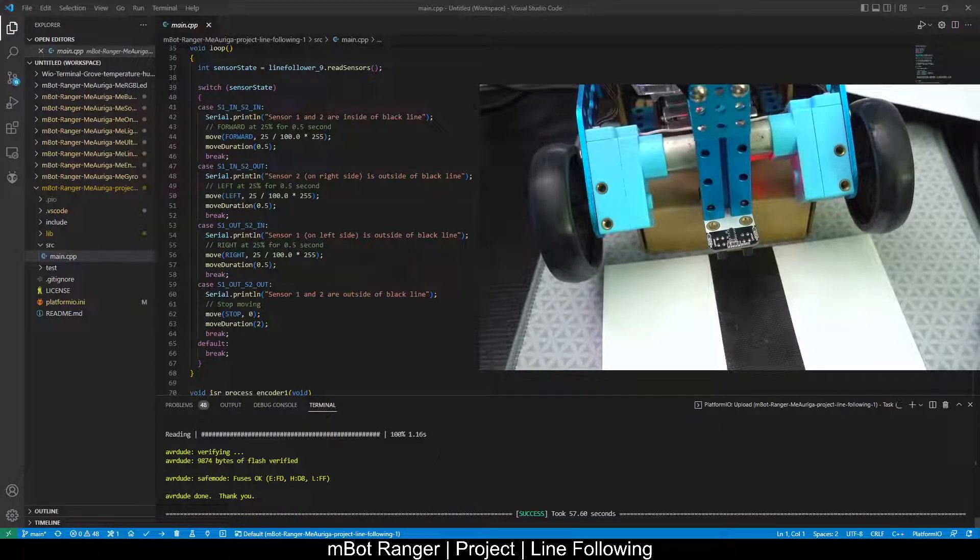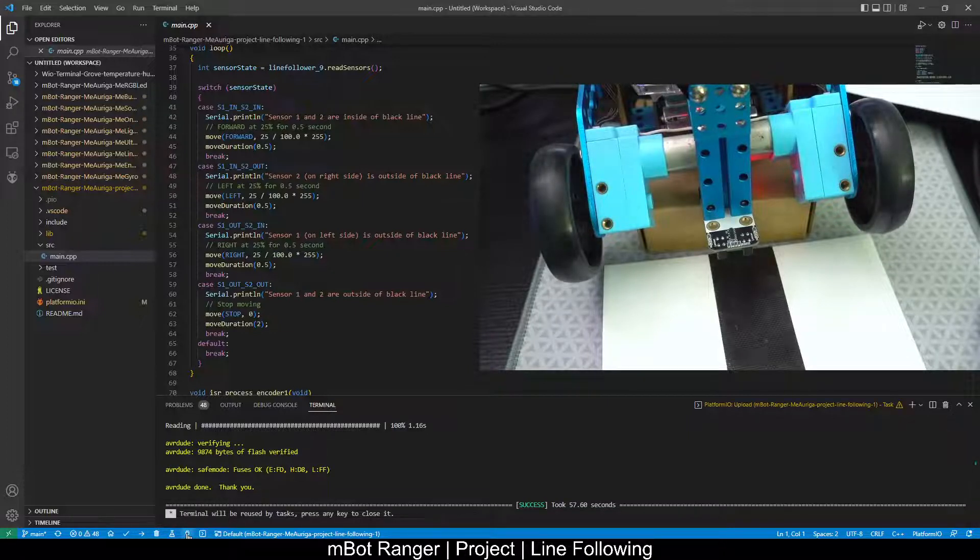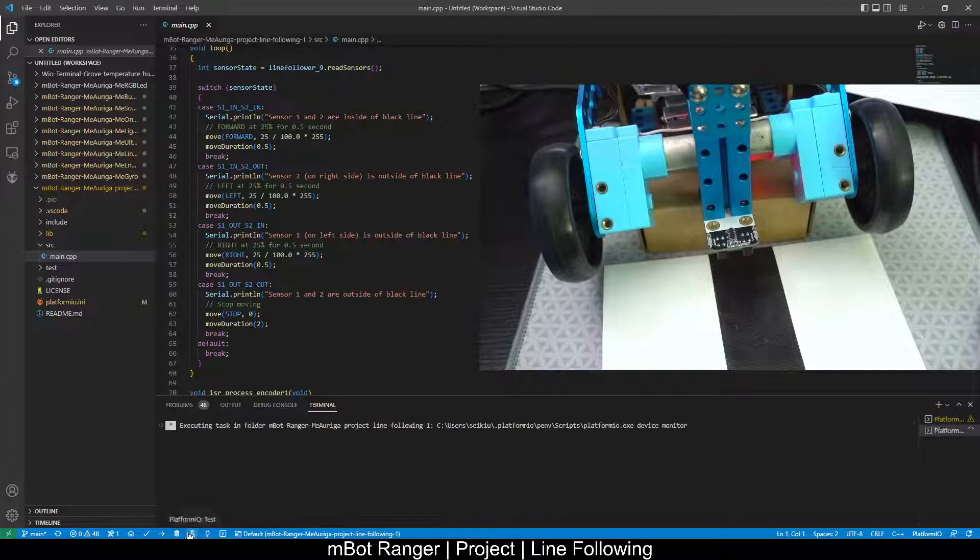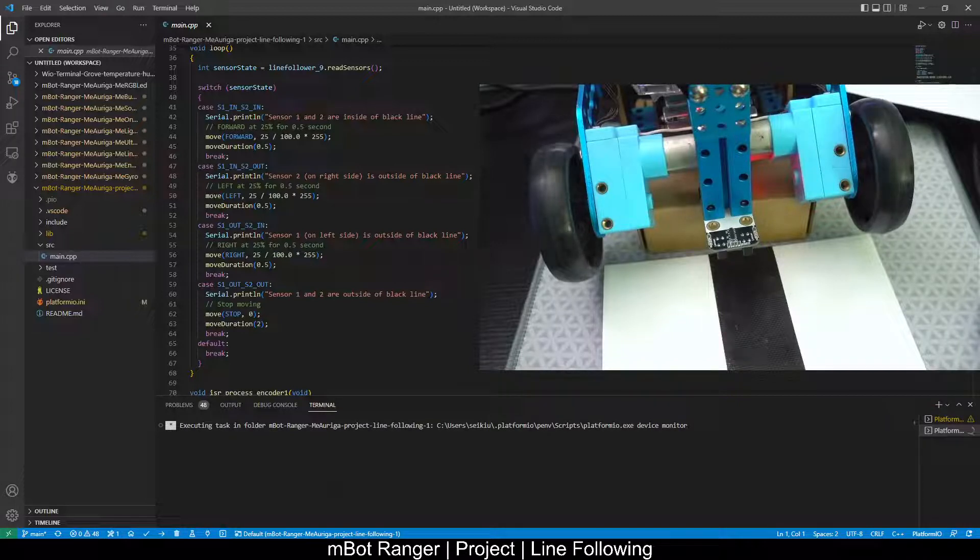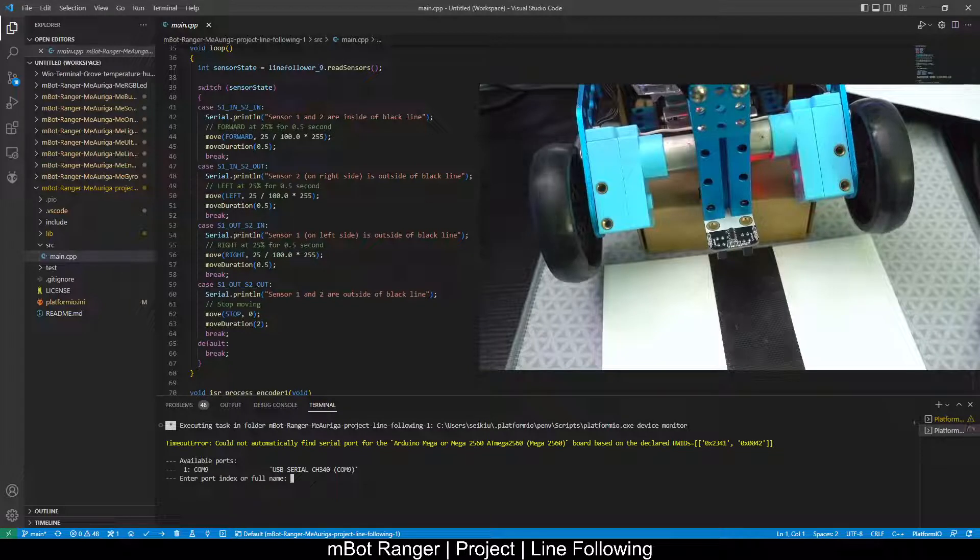So let's open a serial monitor to see the output. Enter the port index.